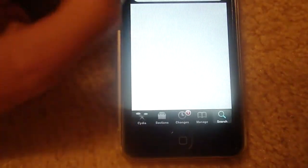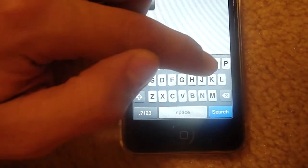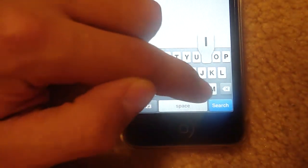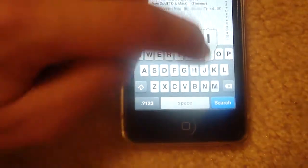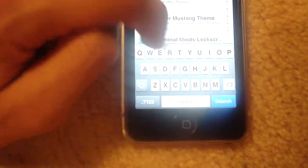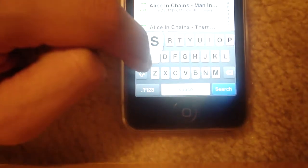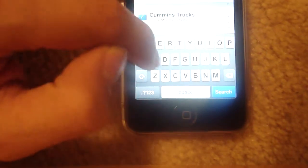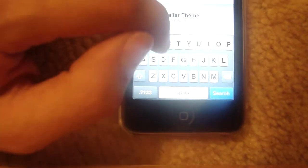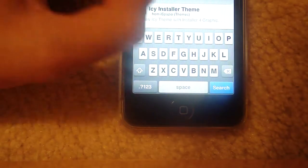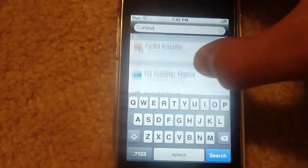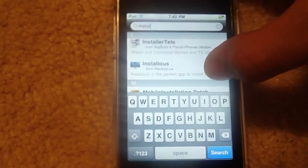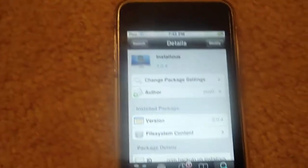And once you've done that, go into Search and search for a program called Installous. There it is right there.